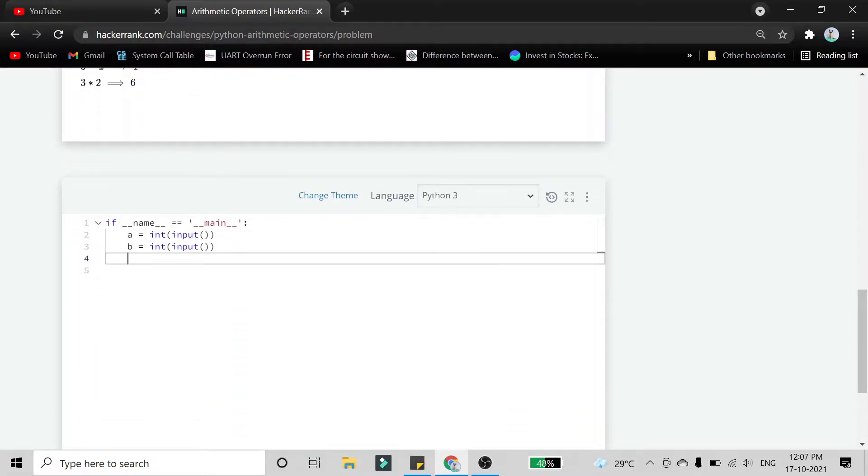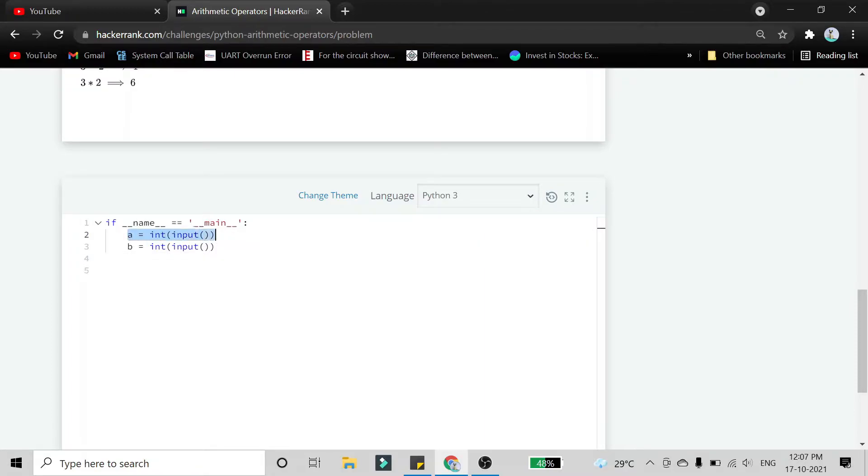Here we are going to use the language Python 3. These are the two lines from which they have taken the input of variable a and b.